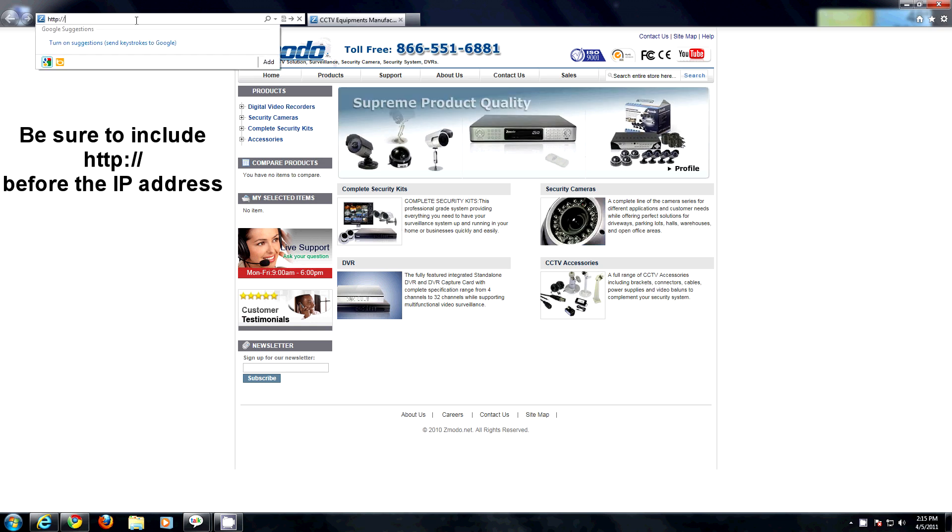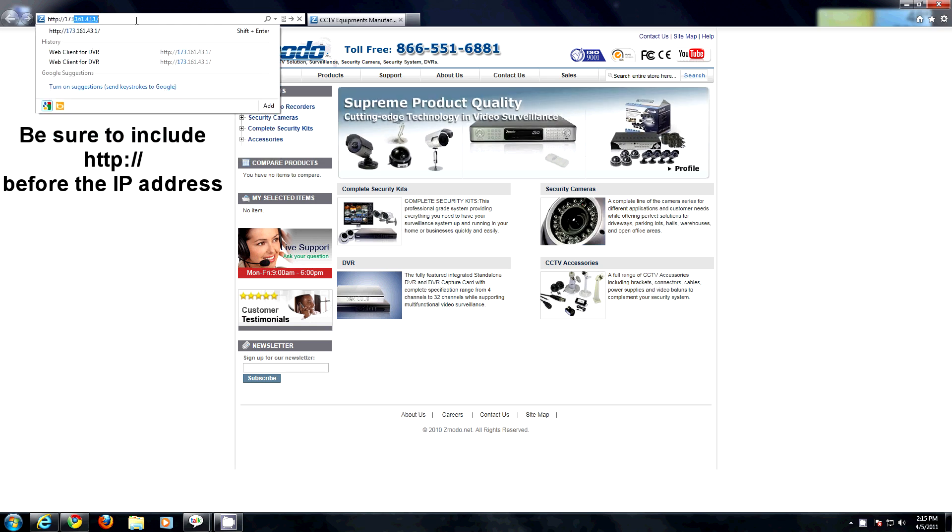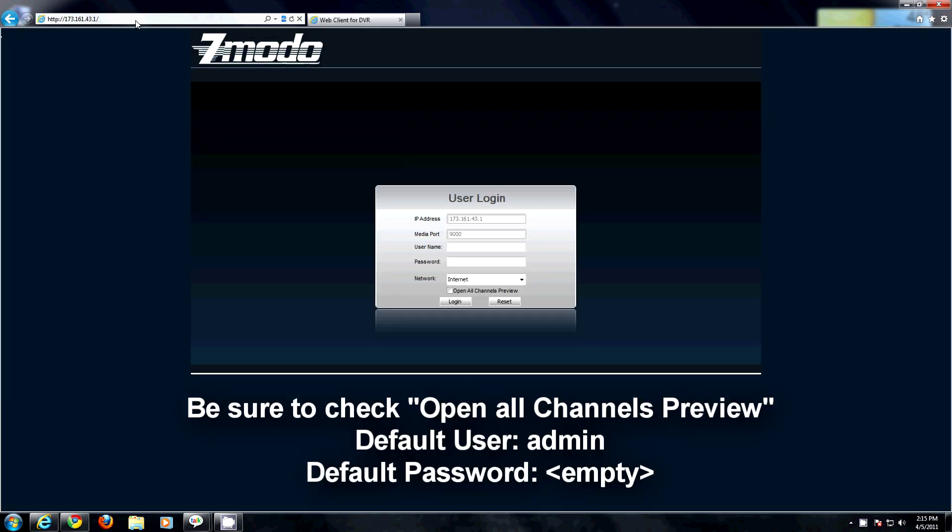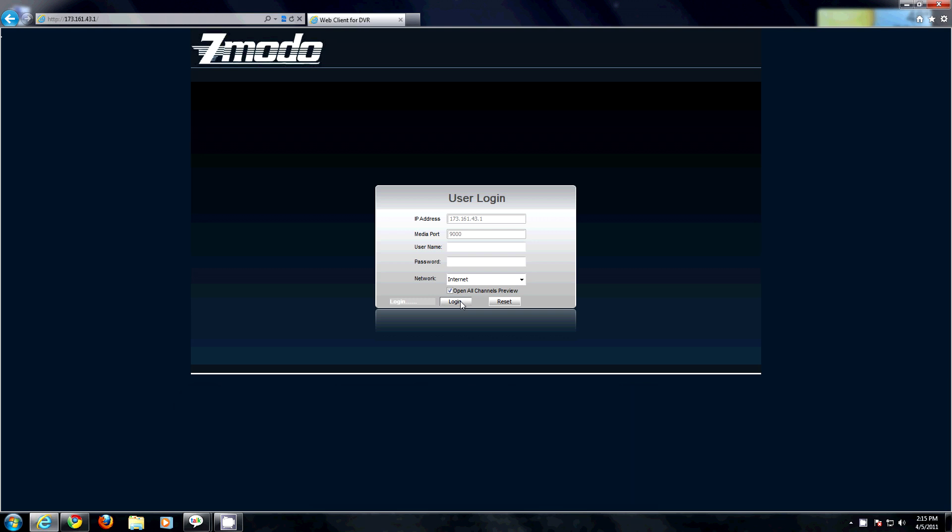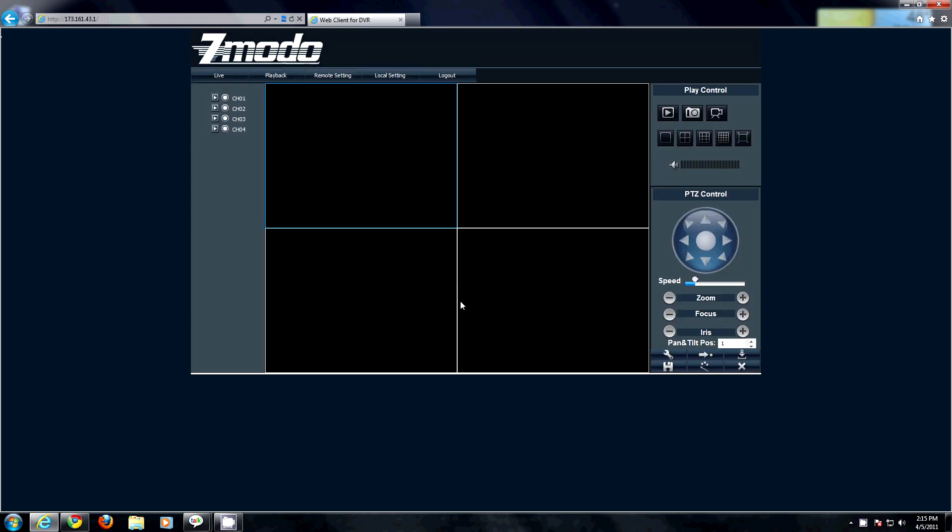You will be greeted with your login information. Once there, type in your password and you will now have access to your DVR from any computer on your local network.